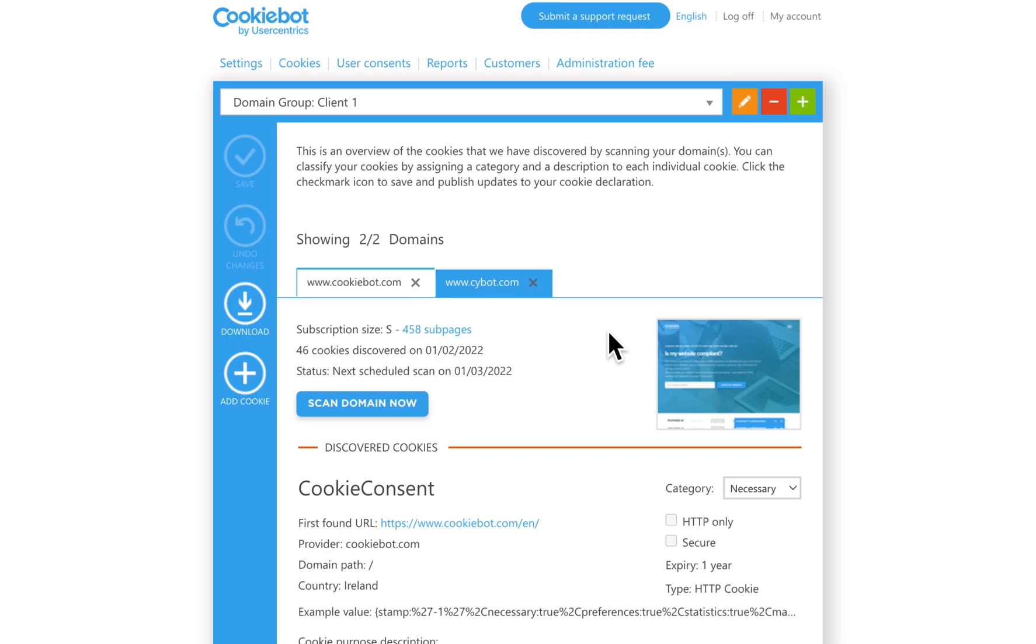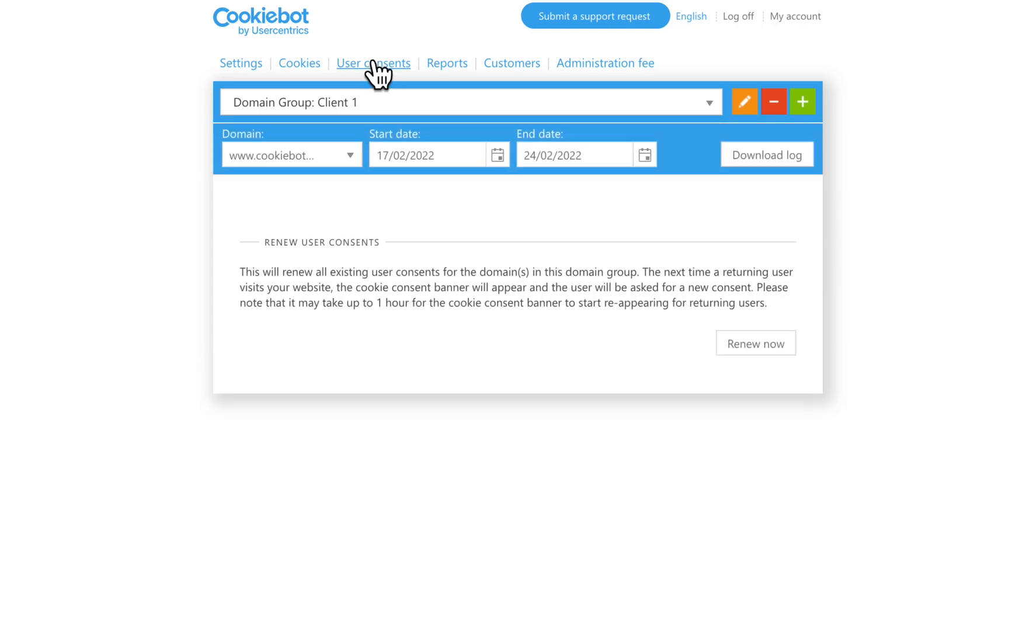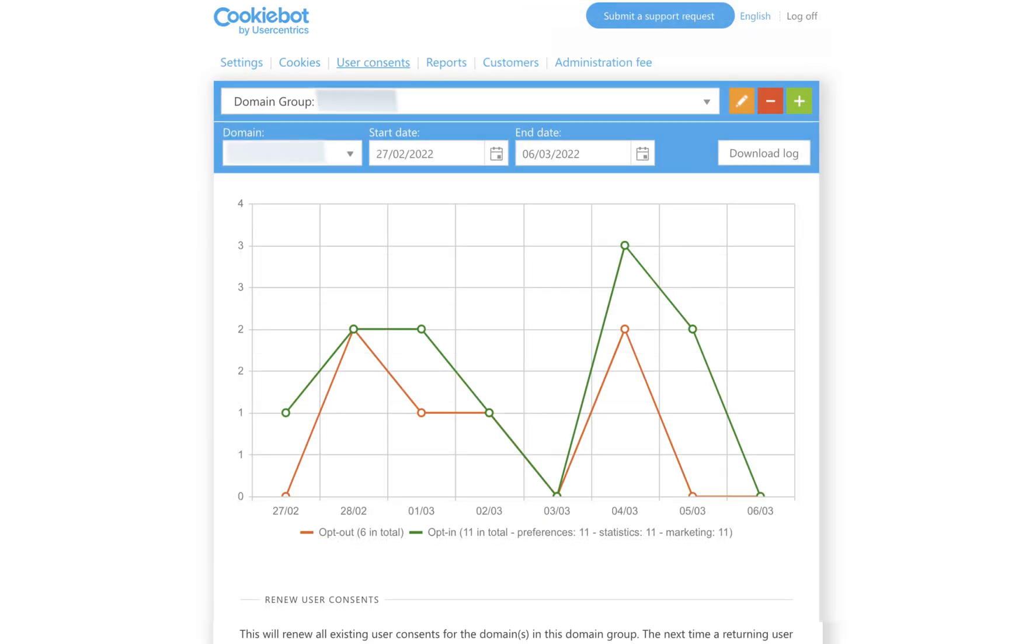One more section of the backend manager is the User Consents tab. You can see all existing user consents for the domains in this domain group.